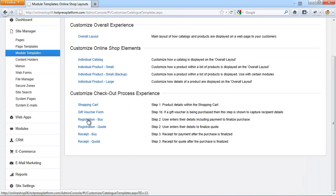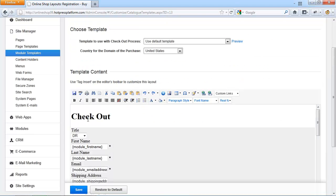The registration form is basically the final step of the checkout process and it comes after the customer clicks on the checkout button in the shopping cart. This form collects customer's details such as name, email address, shipping address, billing address.